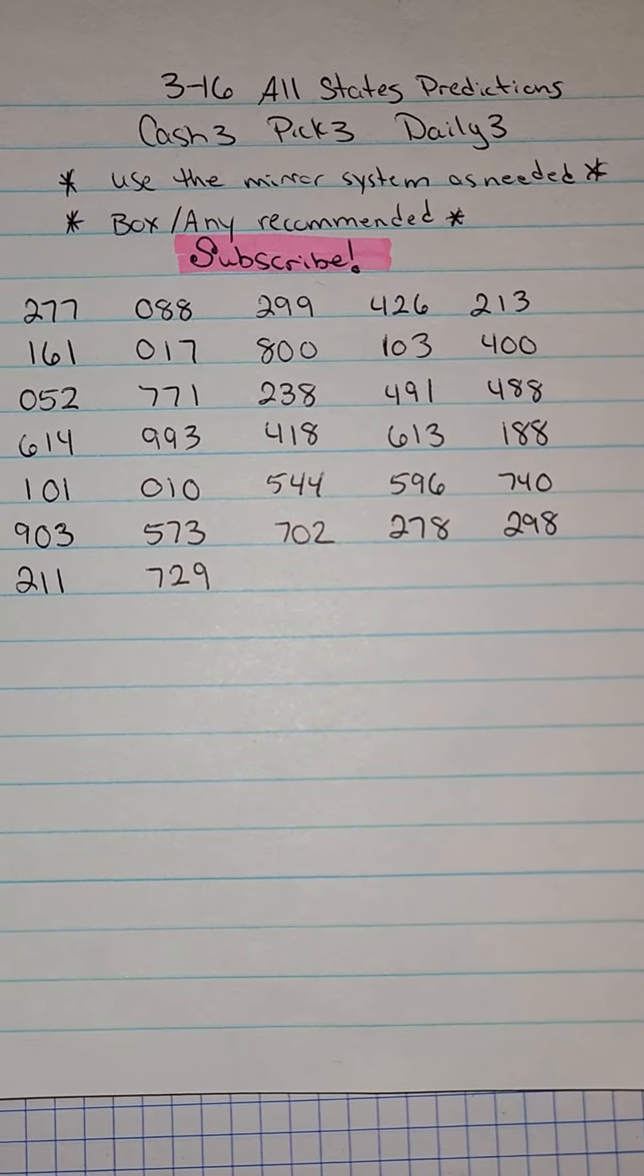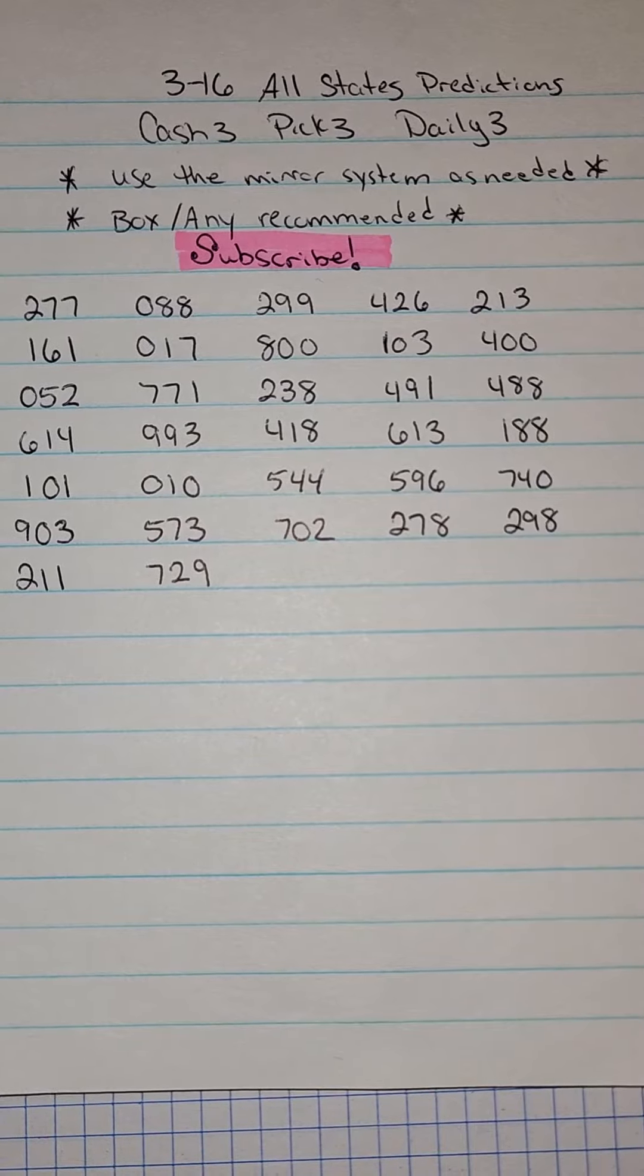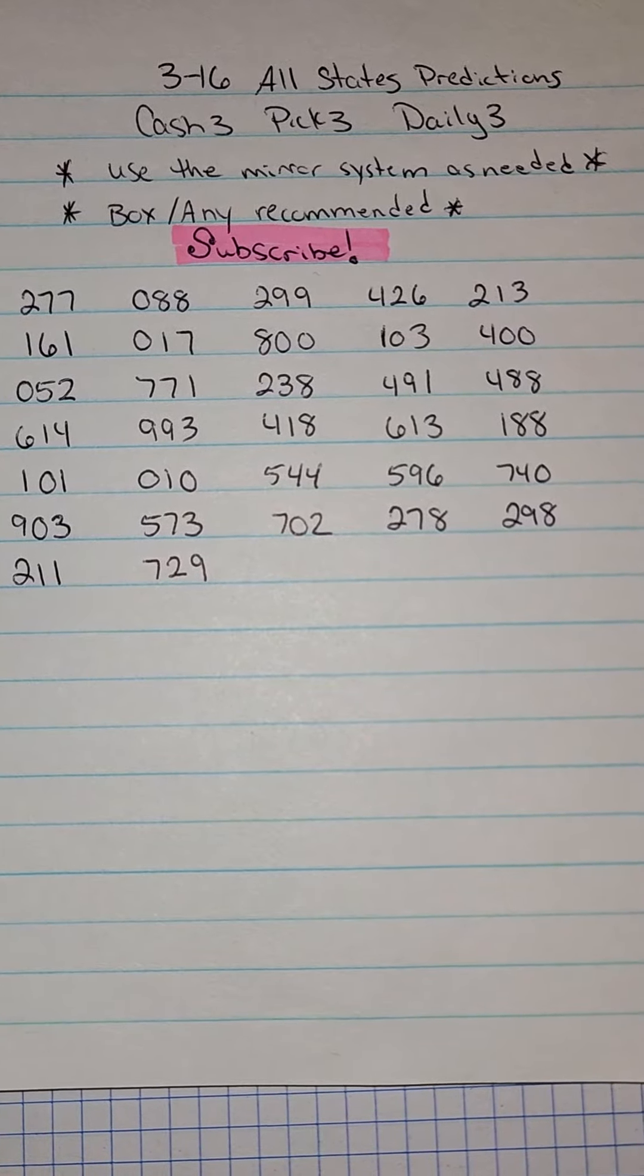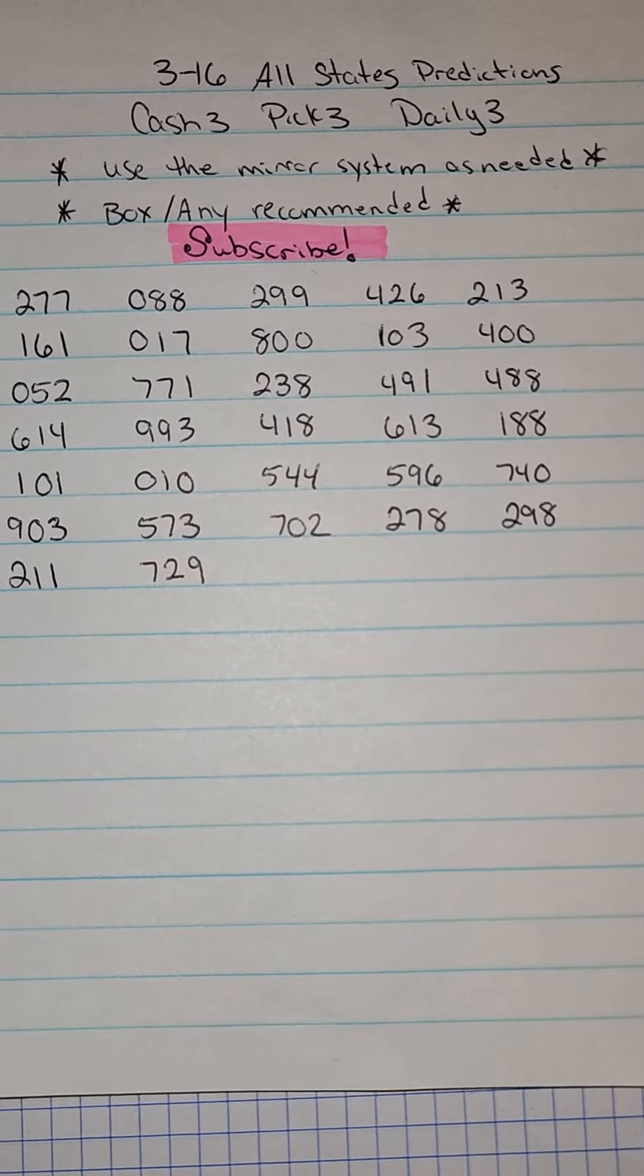This is for your Cash 3, Pick 3, and Daily 3 games. These are good for all draws for All States for the entire day.